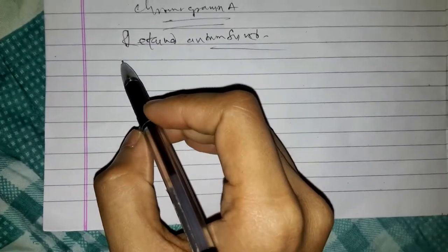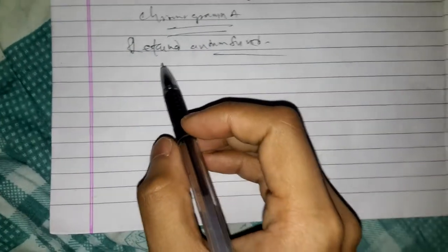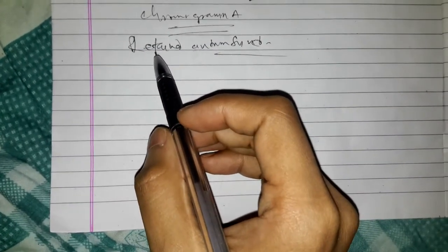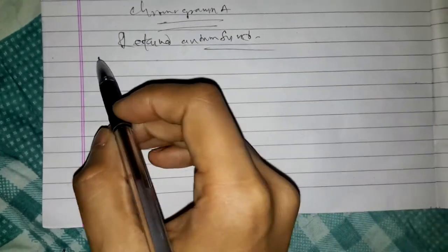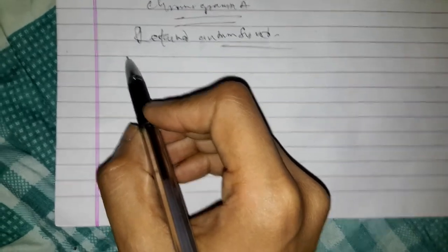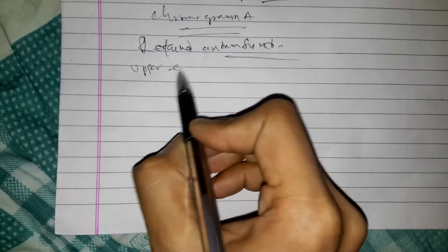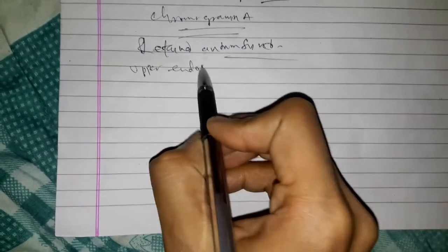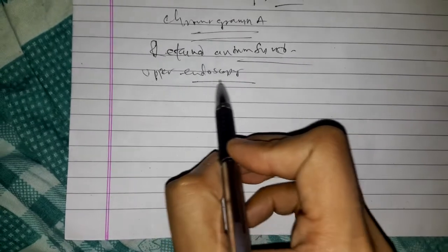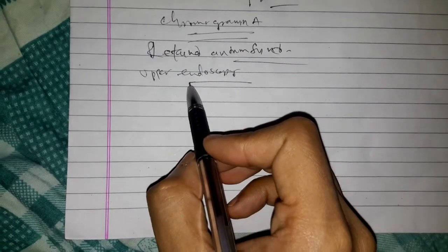Here now we will discuss how to localize tumor in Zollinger-Ellison syndrome. What imaging should be done? First of all, upper endoscopy. Upper endoscopy, if not already performed.